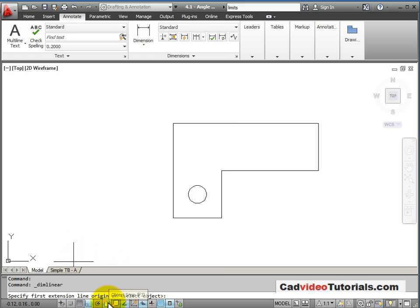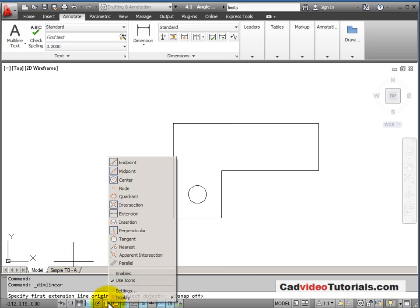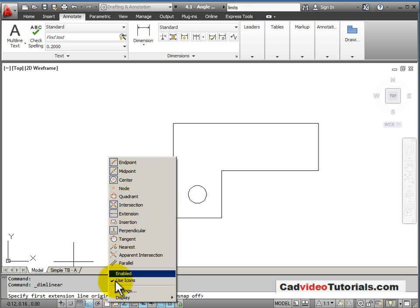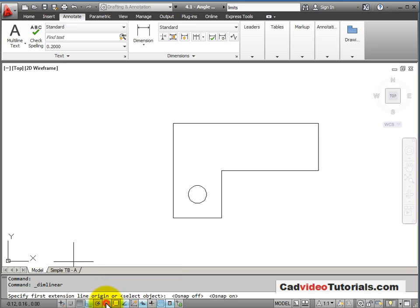I'll check to make sure that my object snaps are turned on and that my endpoint is active.